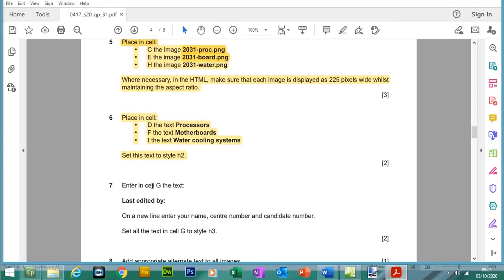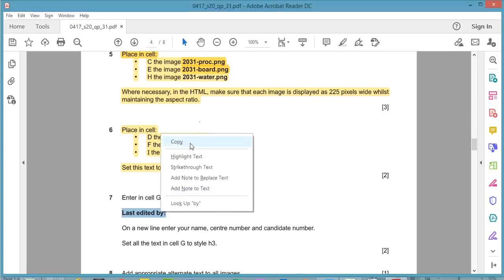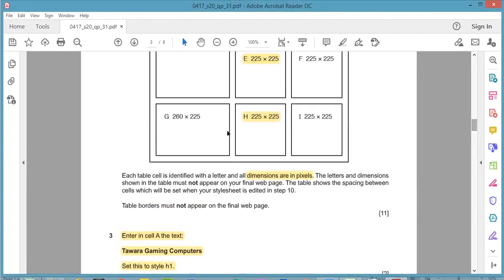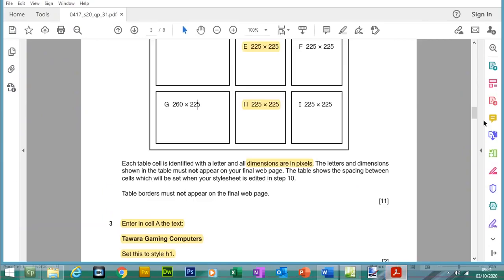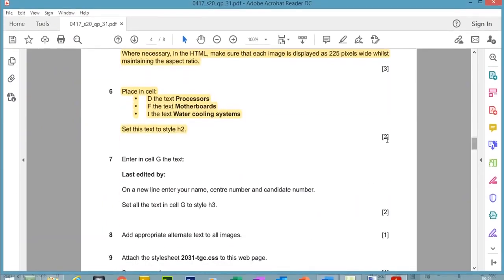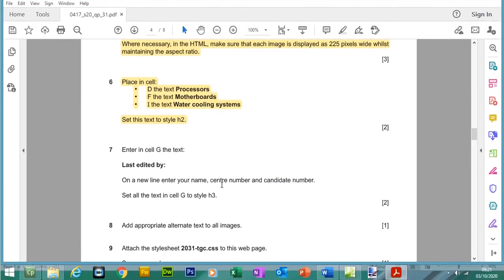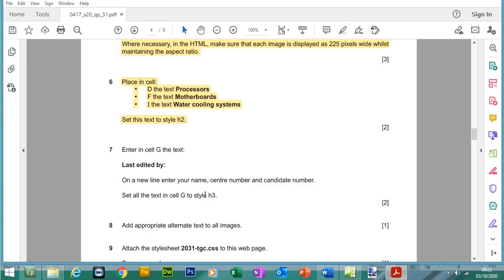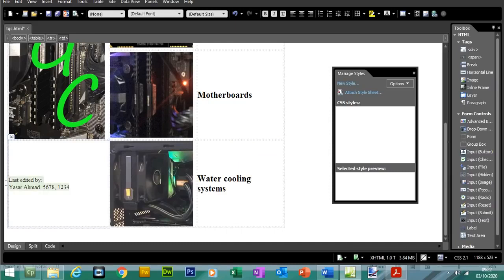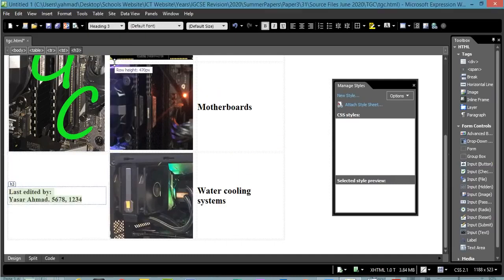Question 7: enter in cell G the text 'Last edited by', then on a new line enter your name, centre number, and candidate number. Set all text in cell G to style H3. So press Enter, write your name, centre number 5678, and candidate number 1234. This text will be set to H3 — heading 3. Try to get familiar with the HTML as you work in Design view, because Paper 1 may ask questions based on HTML.